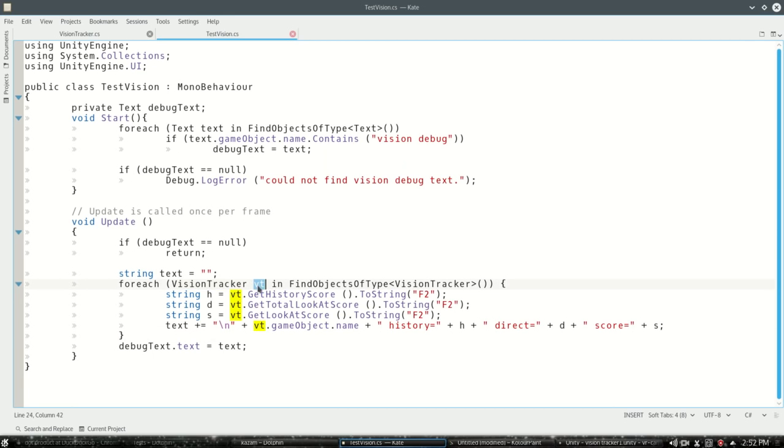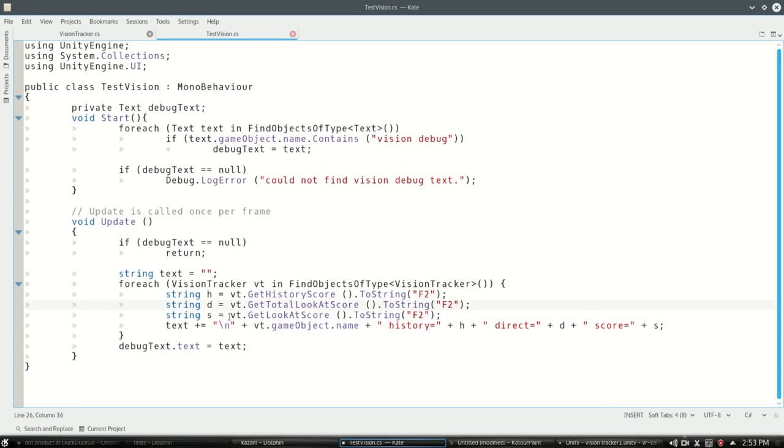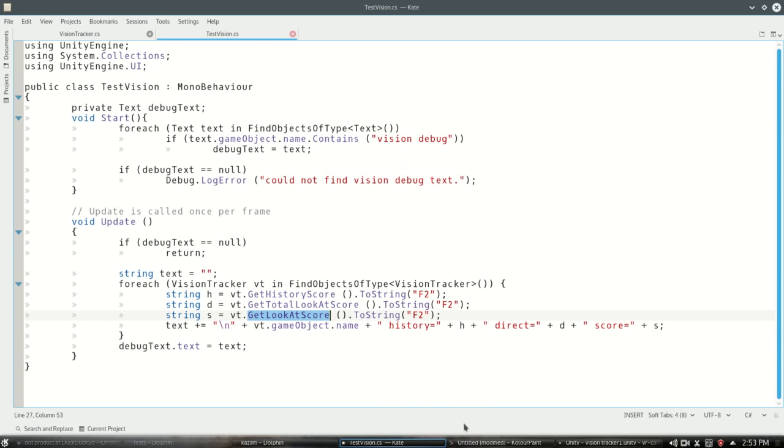This vision tracker, VT, you can do stuff to it. In this case, we're getting the look score. Any component anywhere, any script can access vision tracker and do get look at score as many times as it wants, and it'll get that number from negative one to one.